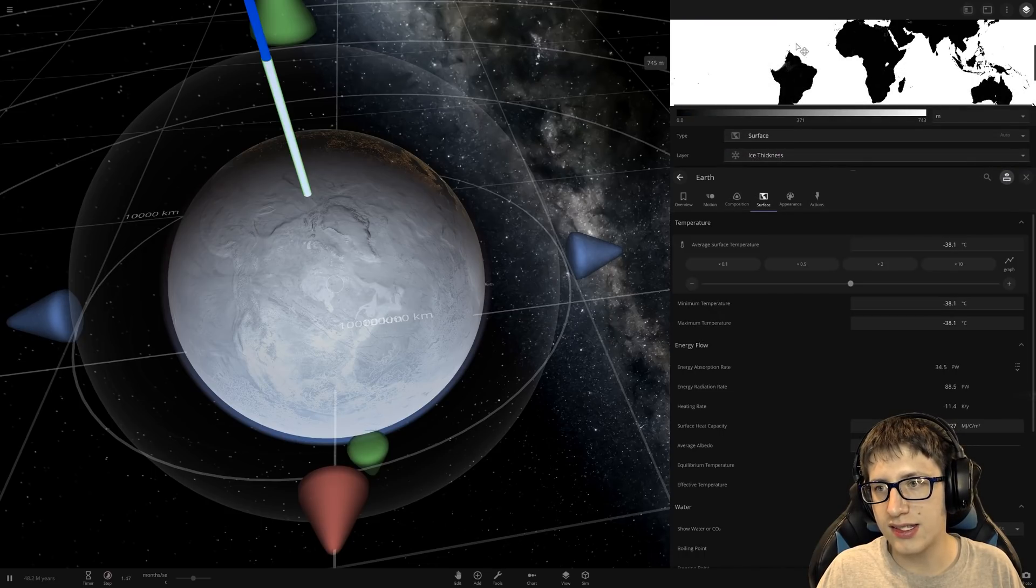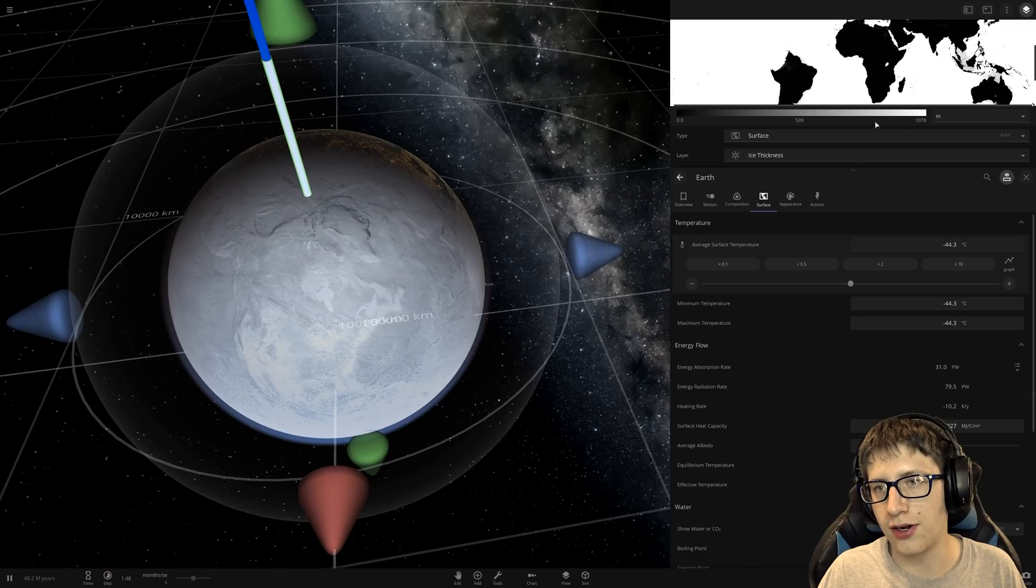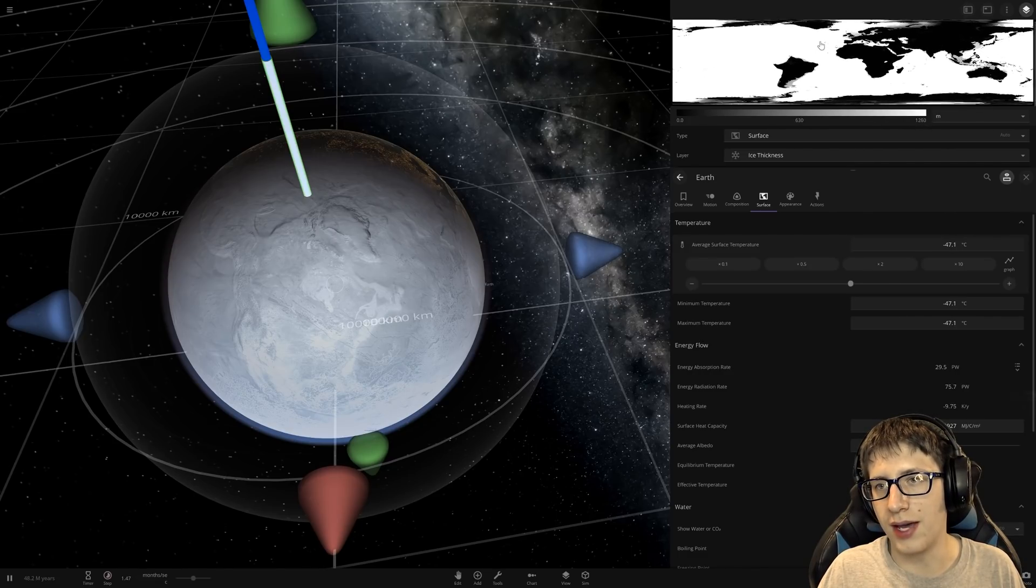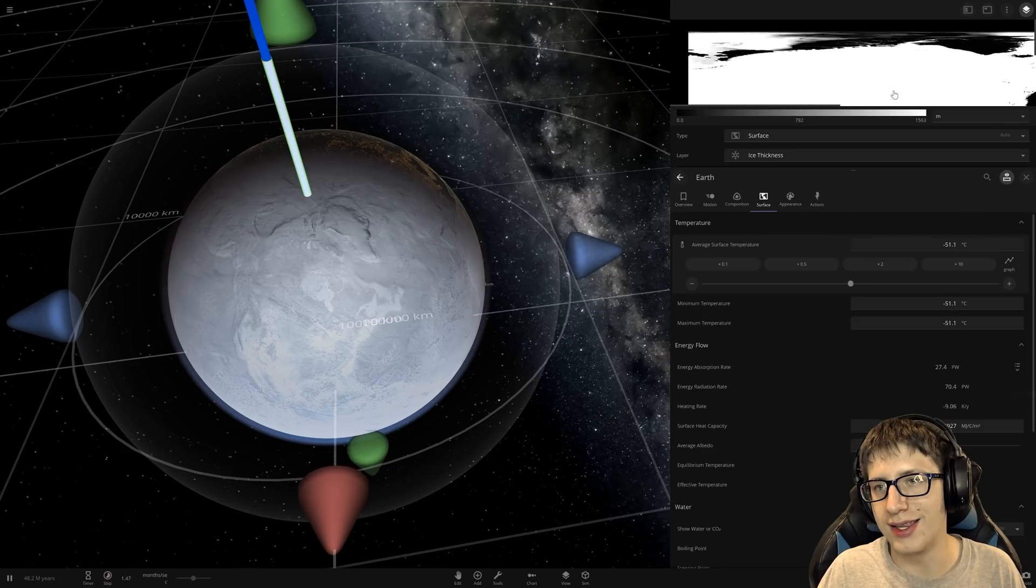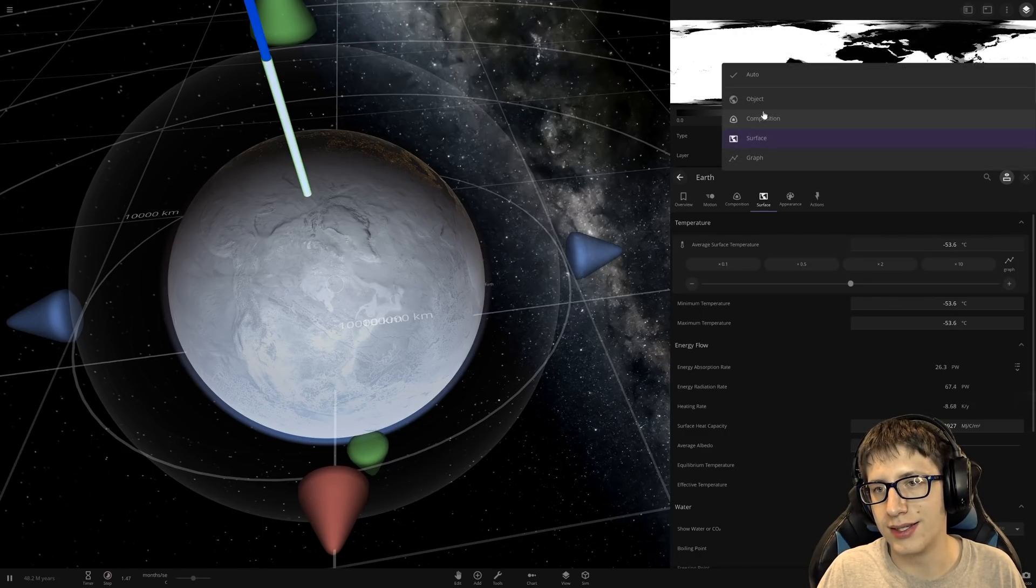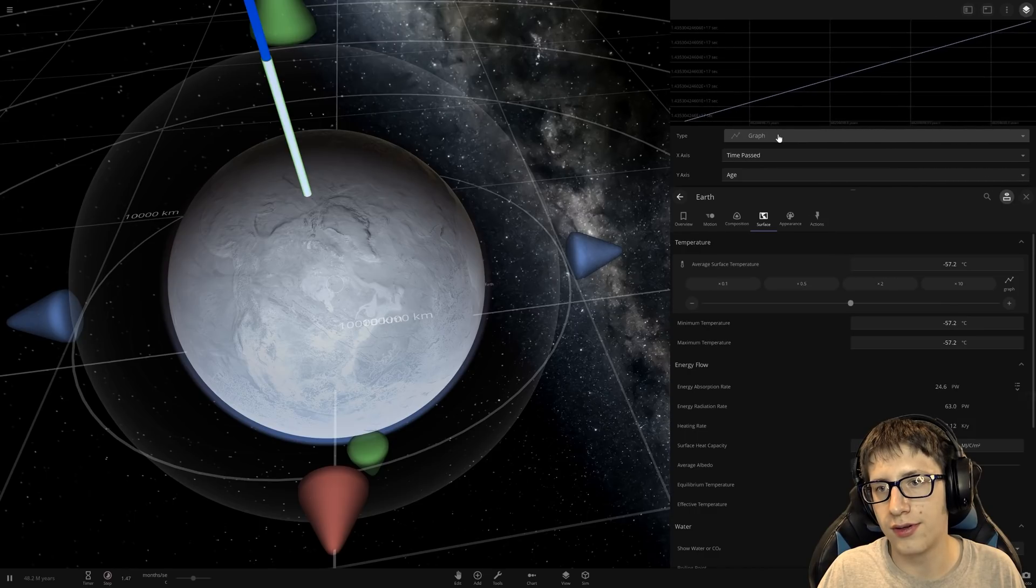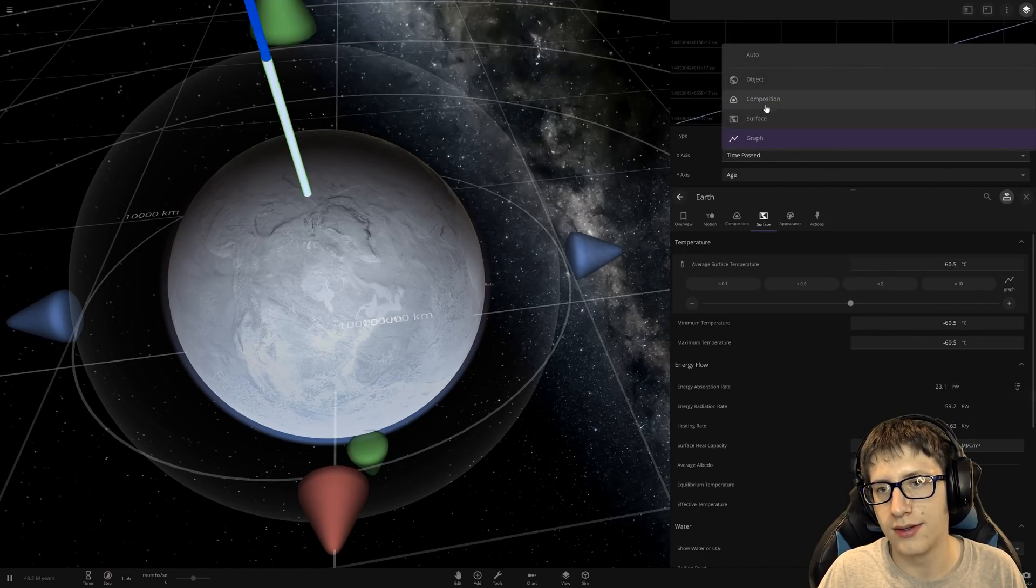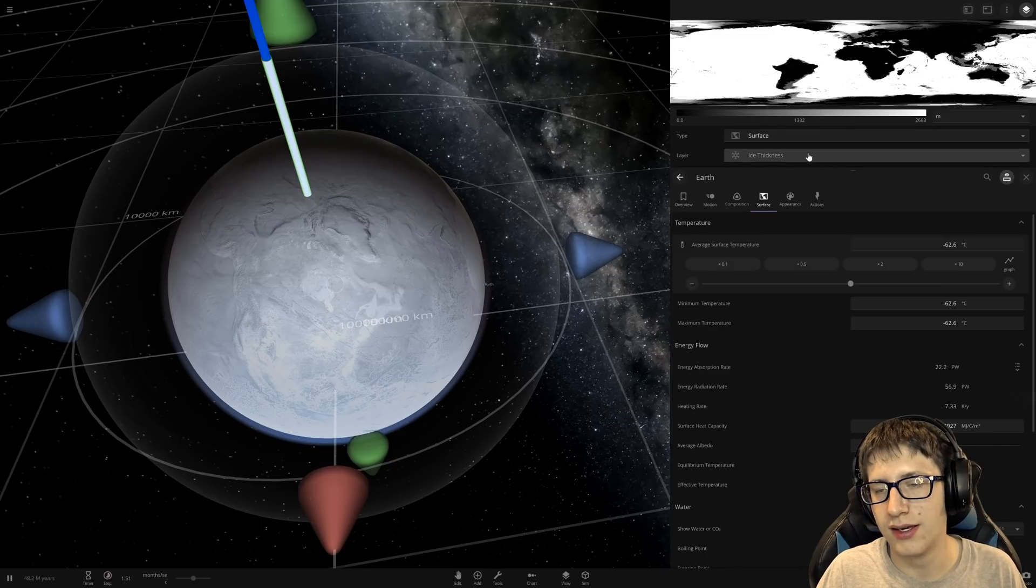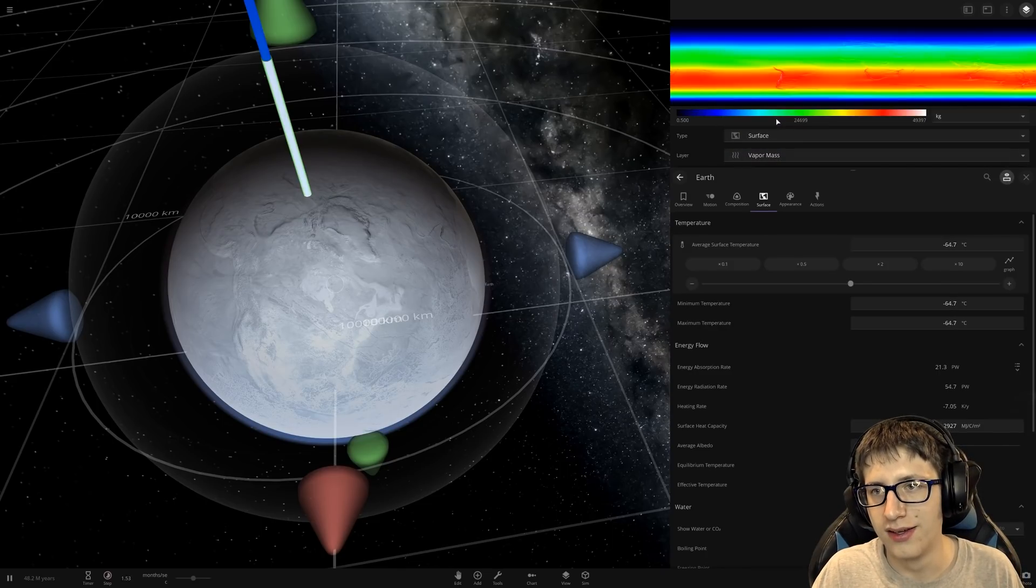Well. Interesting. Ice thickness. Ah yes. The ice is just getting thicker. I like how this map is literally just the United States is just not there. Oh. That's so sad. Graph. Time passed. Very nice. Very good. Alright.